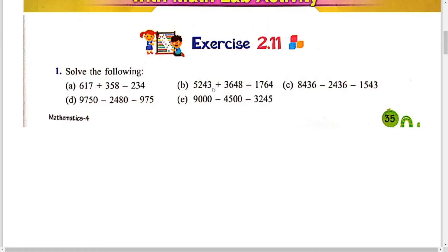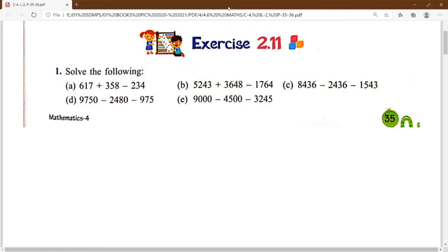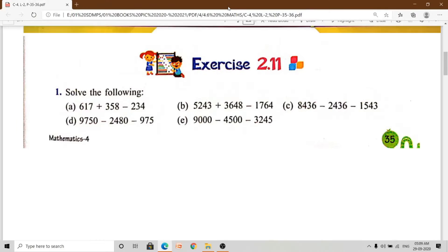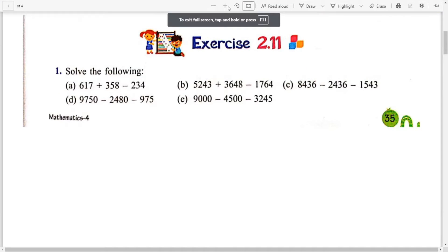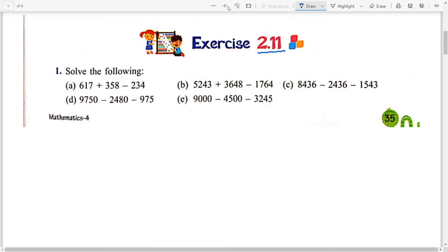Good morning students. Welcome to math class. Today we will complete exercise number 2.11, exercise number 2.11 of class 4. So let's start. Solve the following — यहाँ पर जो आपको sums दिये हुए हैं, आप इनको हल करेंगे. Okay? Let's see.